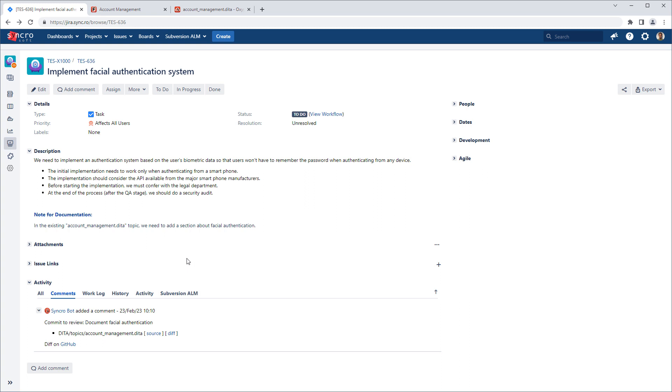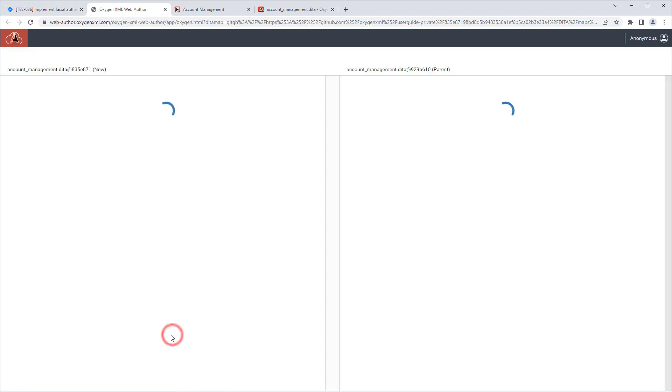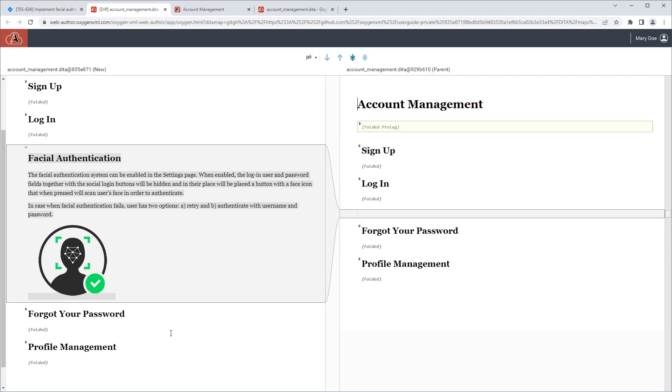Suppose that a subject matter expert wants to see a visual comparison of what was changed in the documentation. They could click the diff link. This opens the file comparison tool in Web Author, and the updated version of the document is shown on the left, while the original version from the repository is shown on the right, so that the subject matter expert can visually see exactly what was changed.